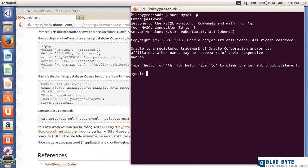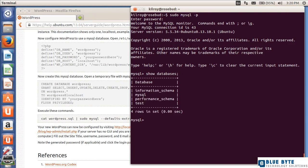We're going to show the databases that are already installed here, and we've got information schema, MySQL, performance schema, and test.